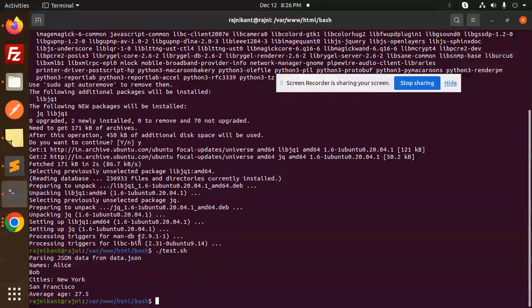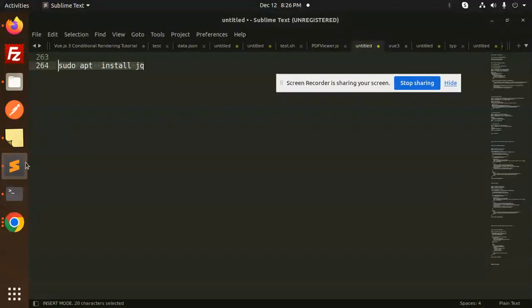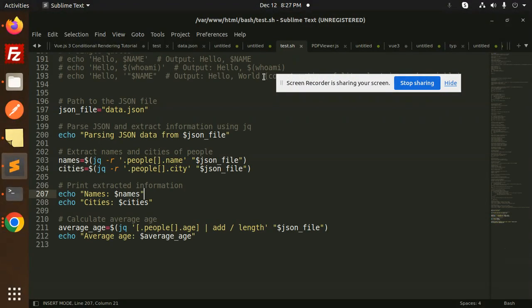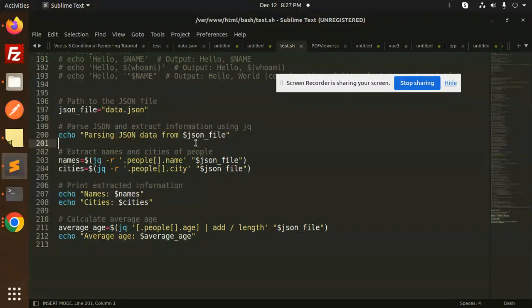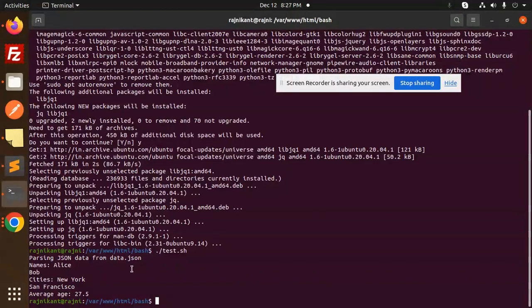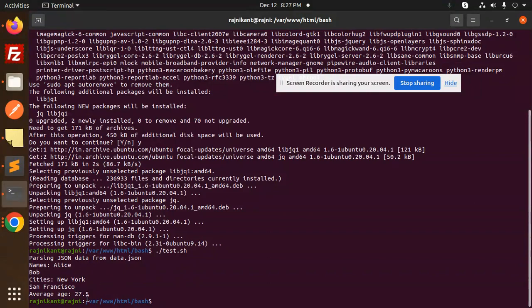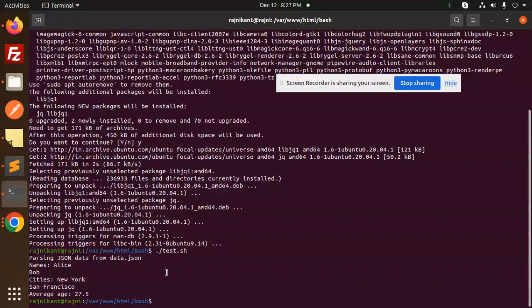So here we have the code of that one where we have a test. So here we have a JSON file, right? Parsing the data of the JSON file. Okay, so here we have, we are extracting all the data from the JSON file, right? So we will discuss how to parse the JSON data in the next video.